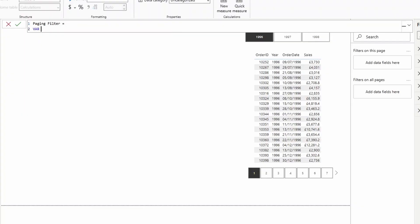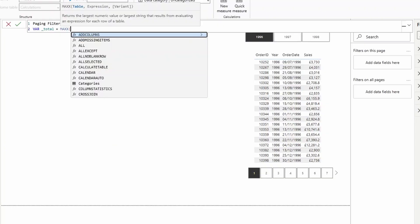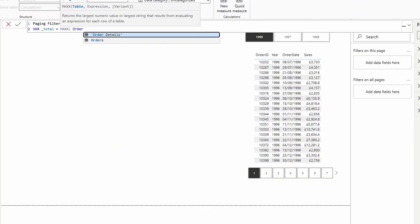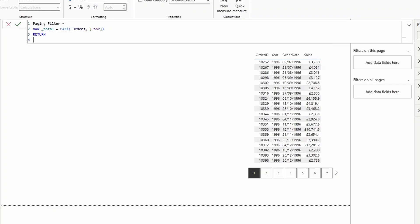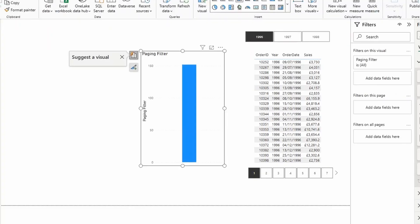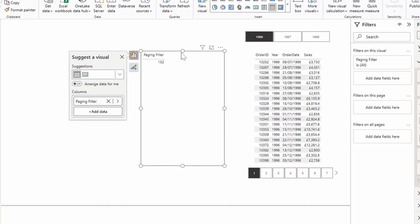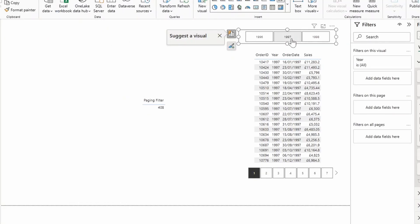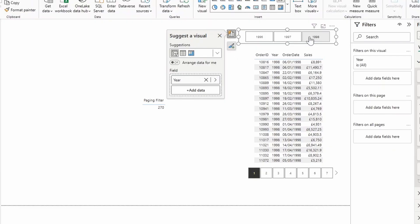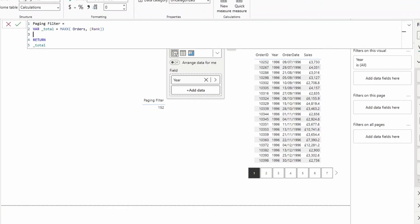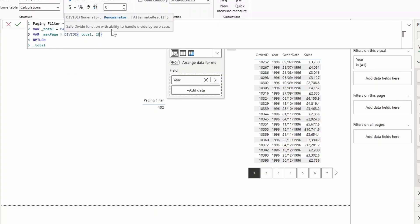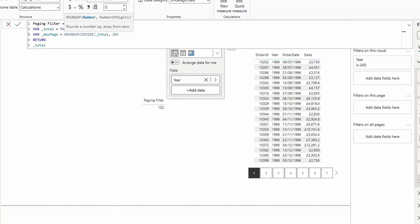So first, we're going to create a few variables here. One is the total, which is basically just getting the highest number of rank that we have. We'll use the rank here. I'm just going to return it here. So depending on which year we select, you can see that there is a certain number of items for each of those years. And we want to make sure we do a calculation to divide this by 20, so that we can get only the certain number of pages for whatever we've selected. To do that, we need to create another variable here, we're just going to call this max page. And we're going to divide the total by 20.